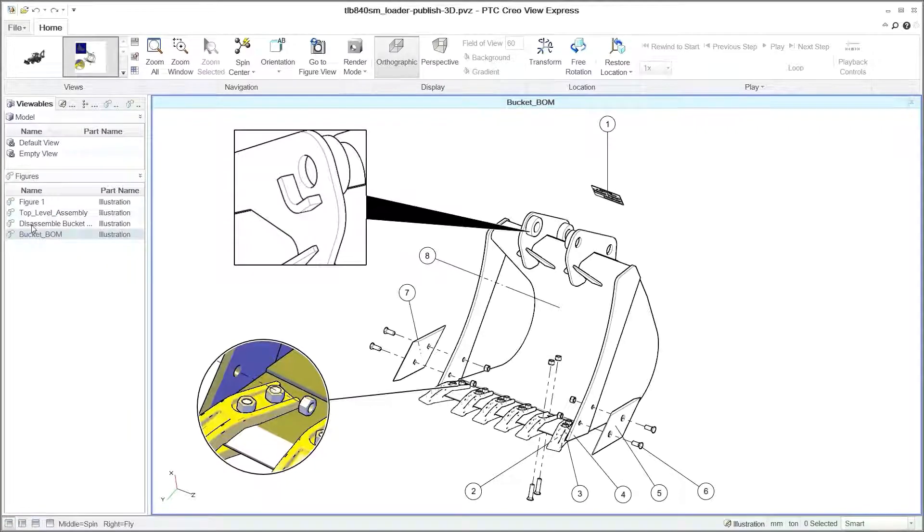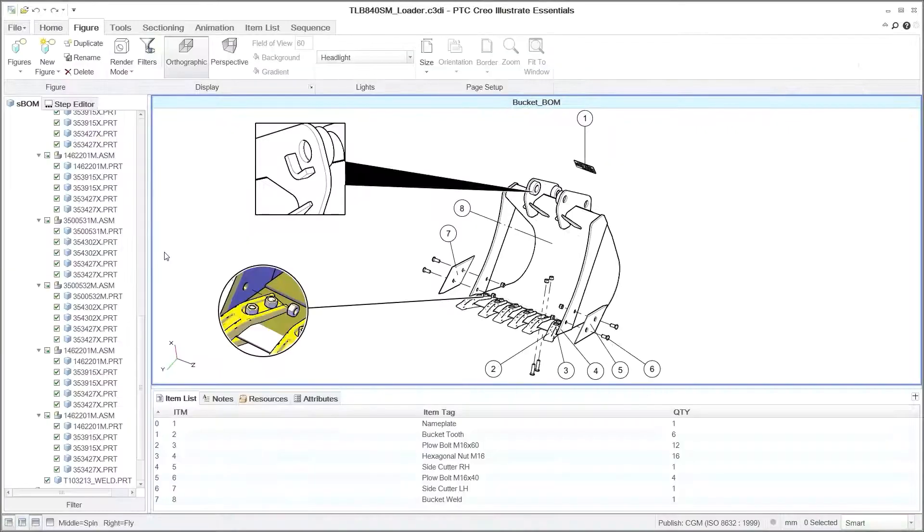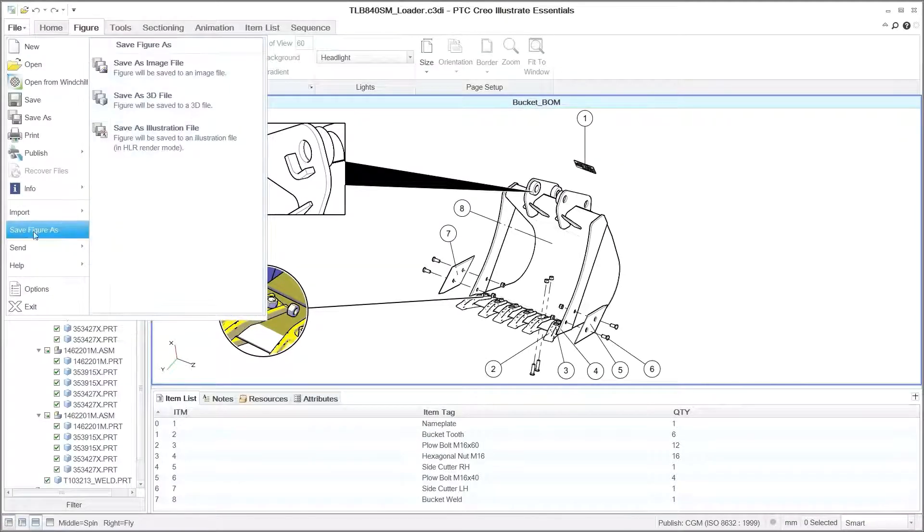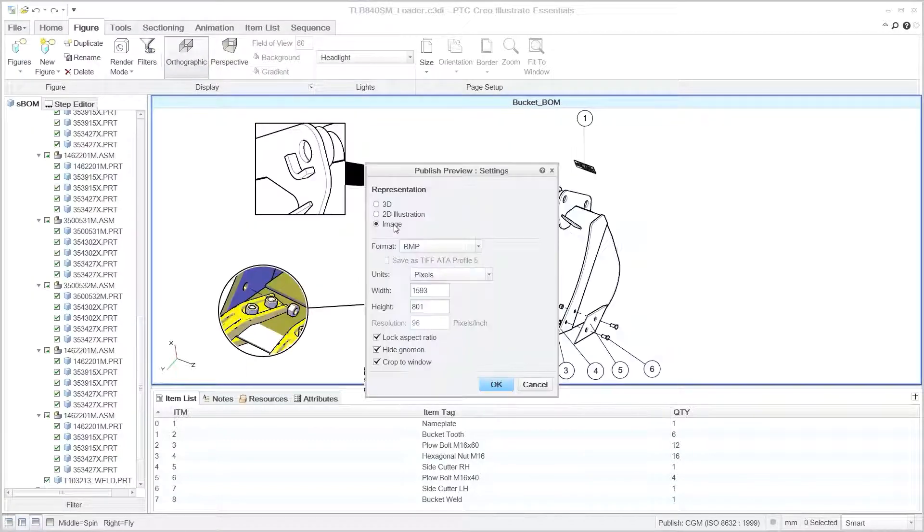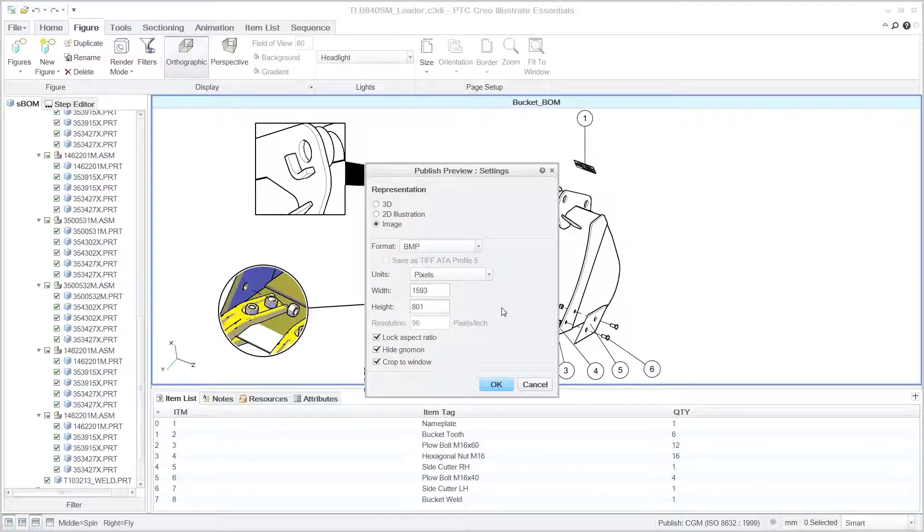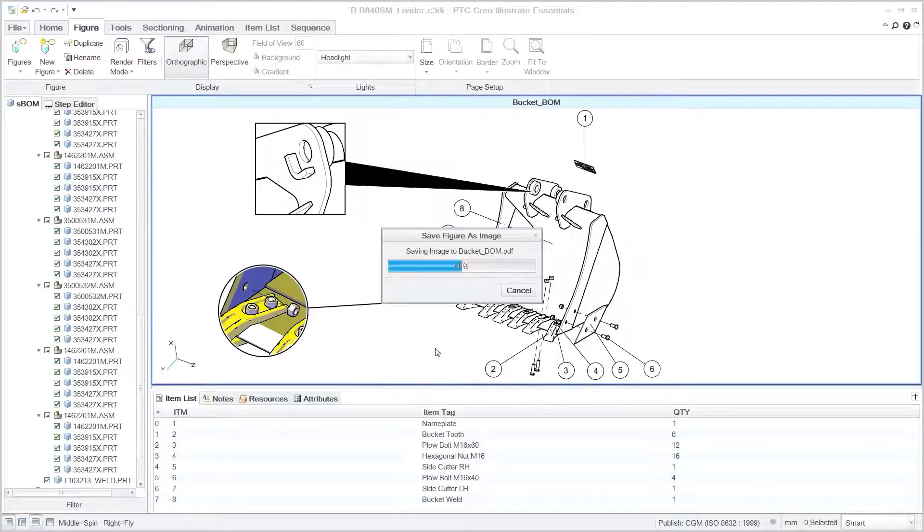You can also export the illustrations to a variety of other standard formats, such as PDFs and images. In this case, the sequence is exported as PNGs and linked to a Microsoft Word document.